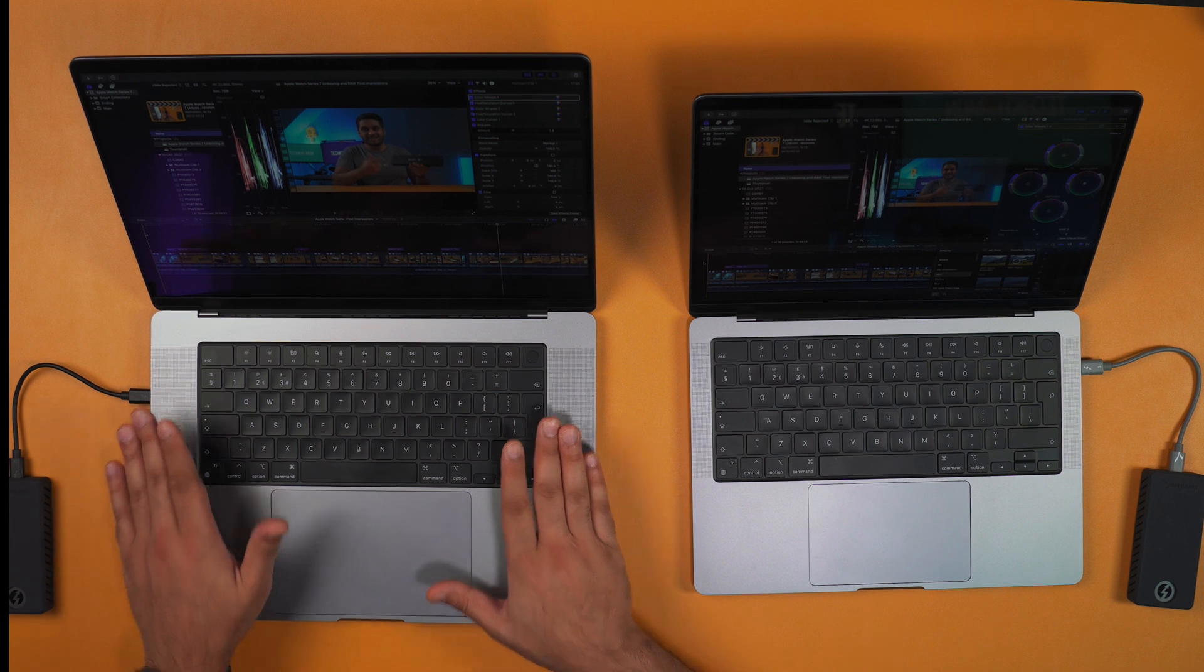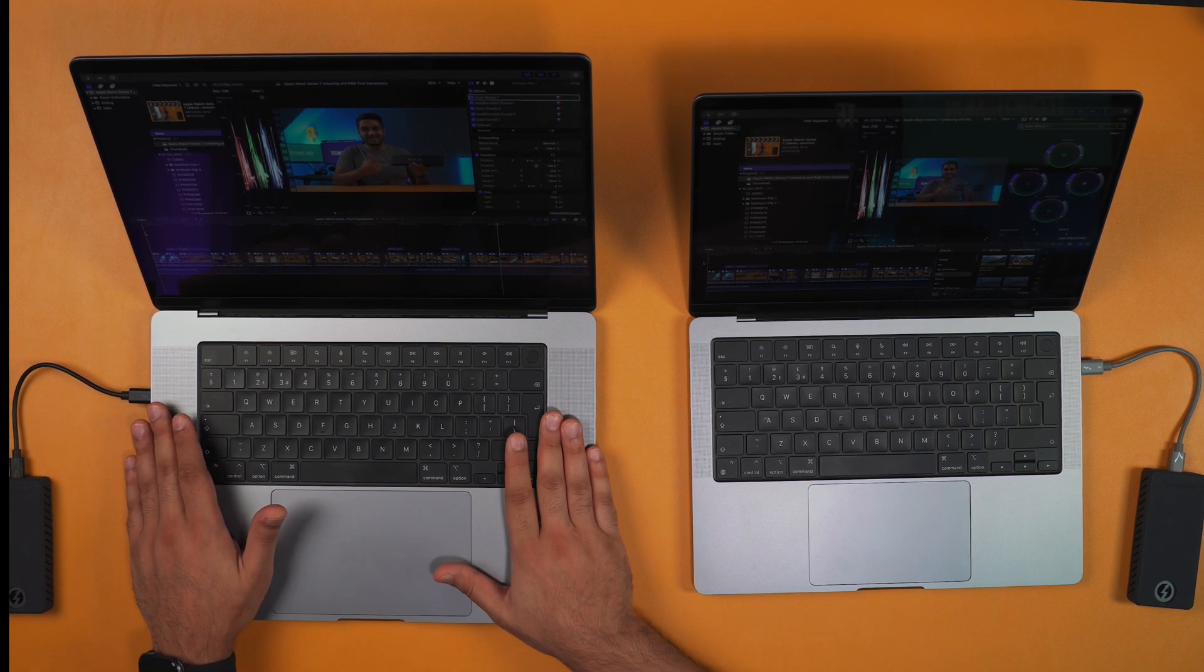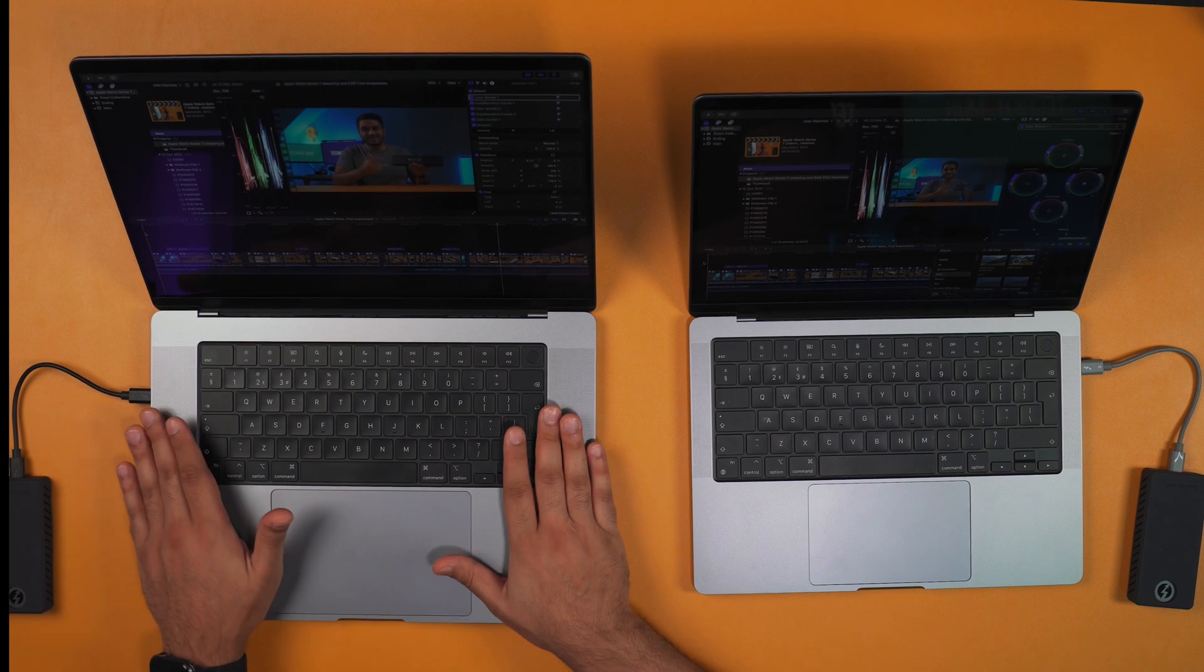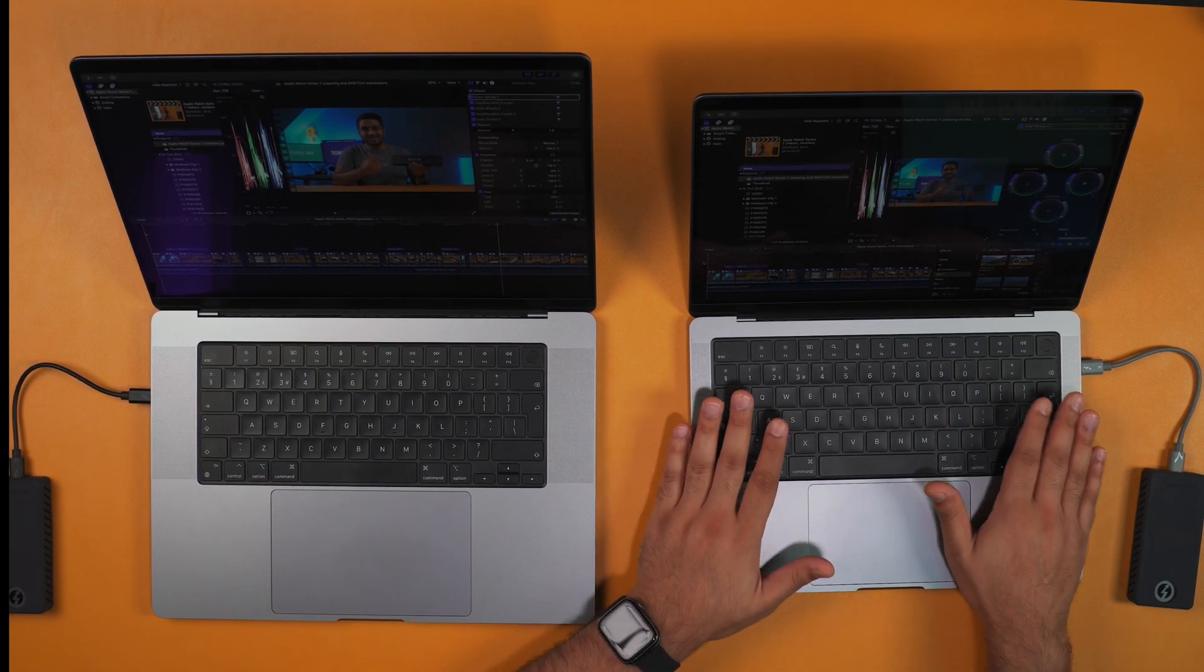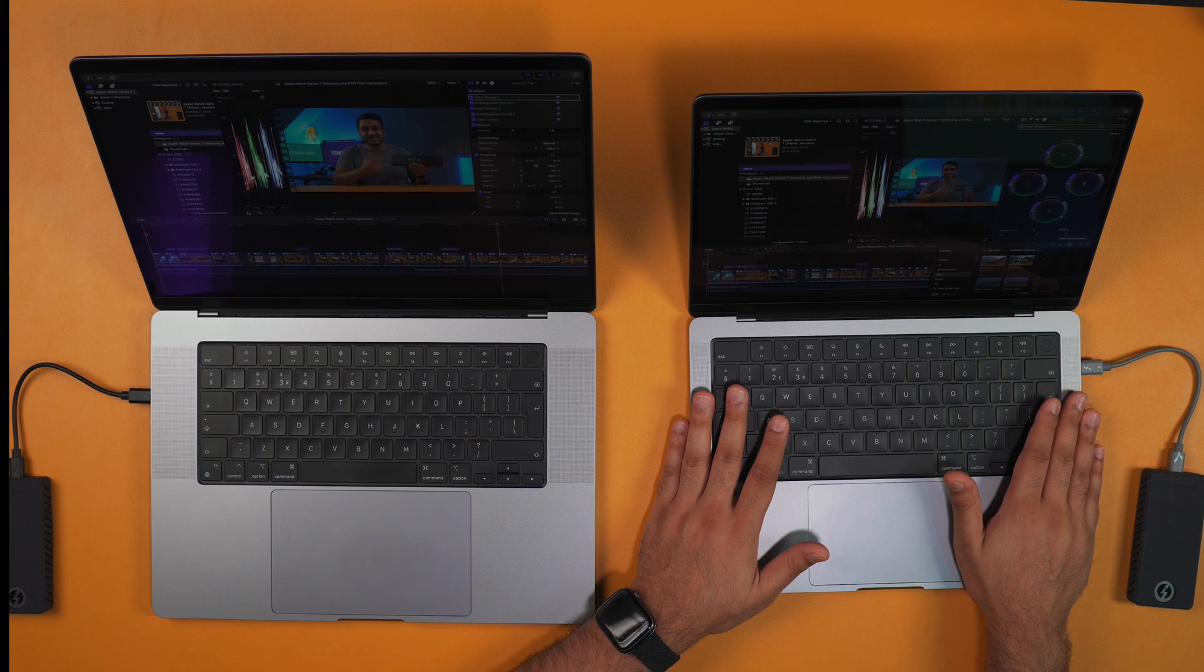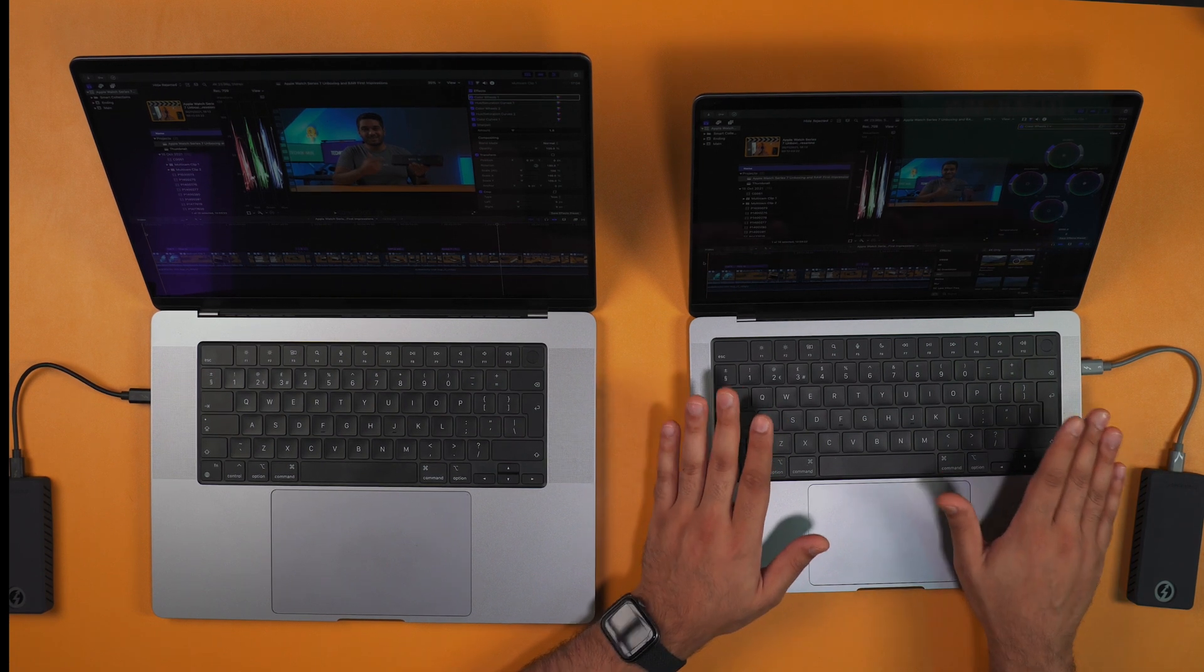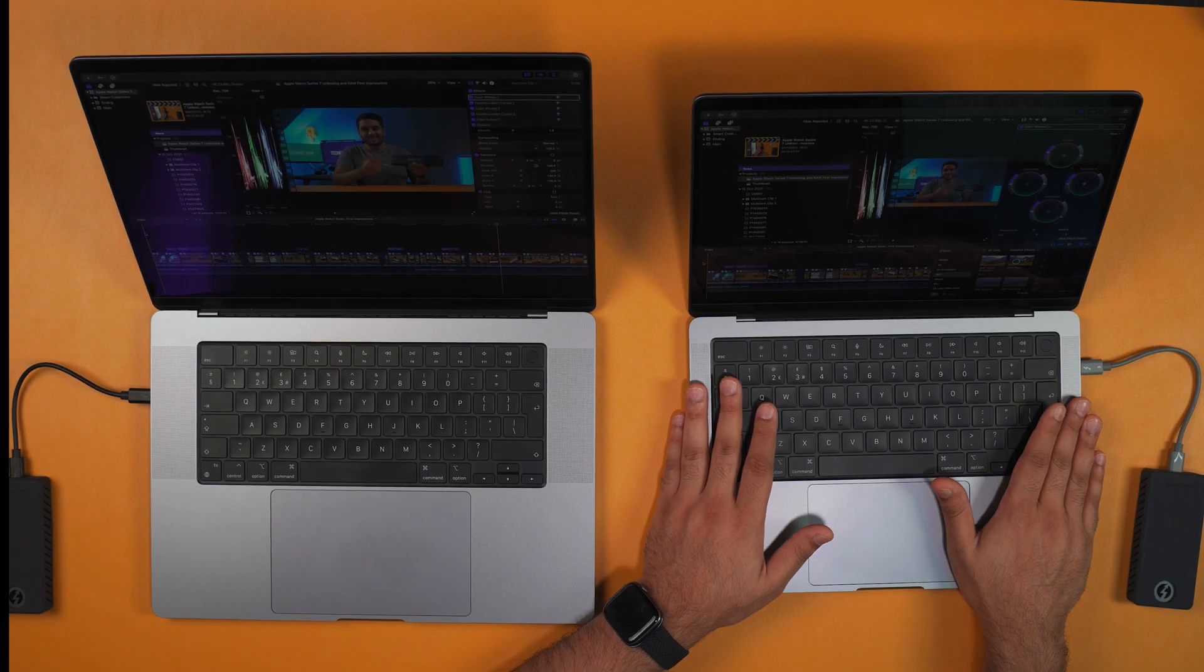On the left here I've got the 16-inch M1 Max, and this is the 32-core GPU and 10-core CPU. Here I have the base model 14-inch MacBook Pro, which has the M1 Pro chip, and that's the 8-core CPU and 14-core GPU.